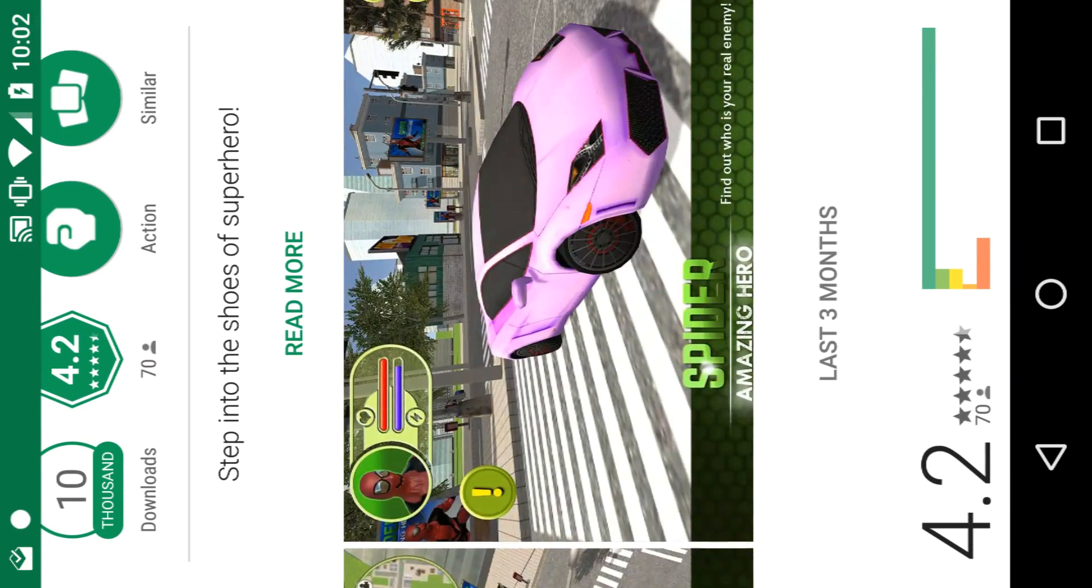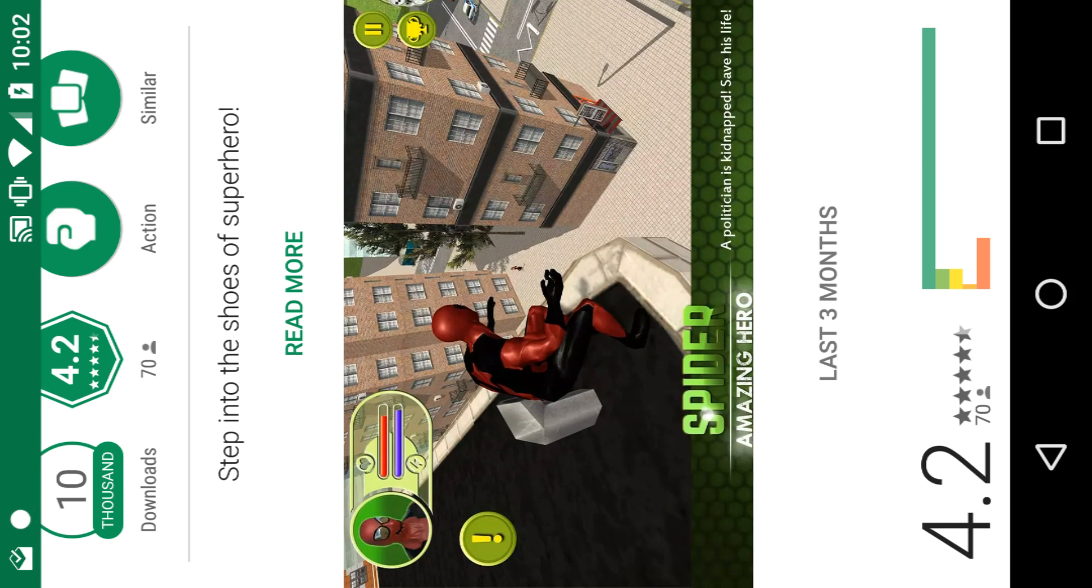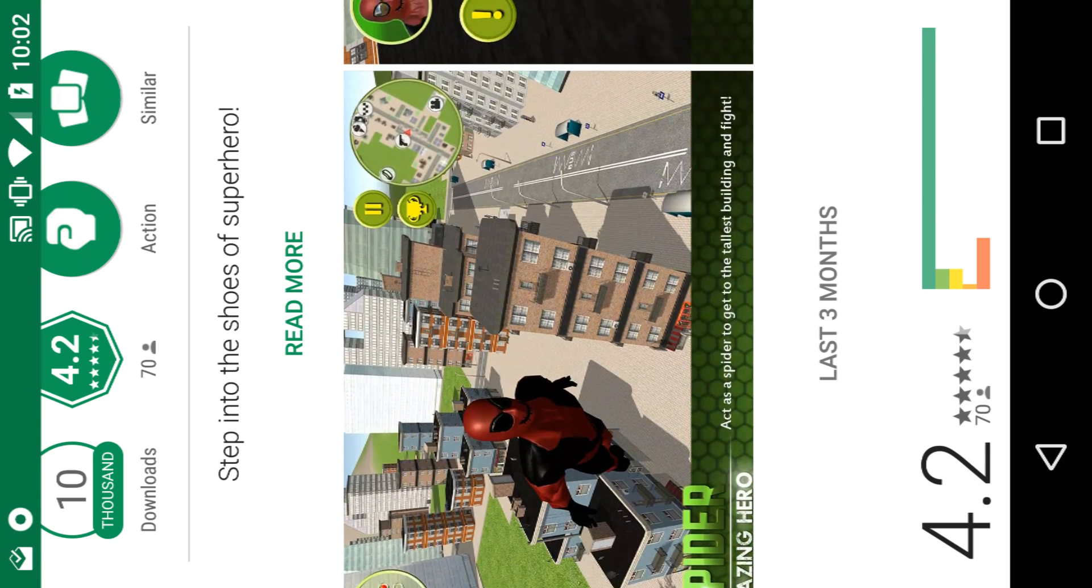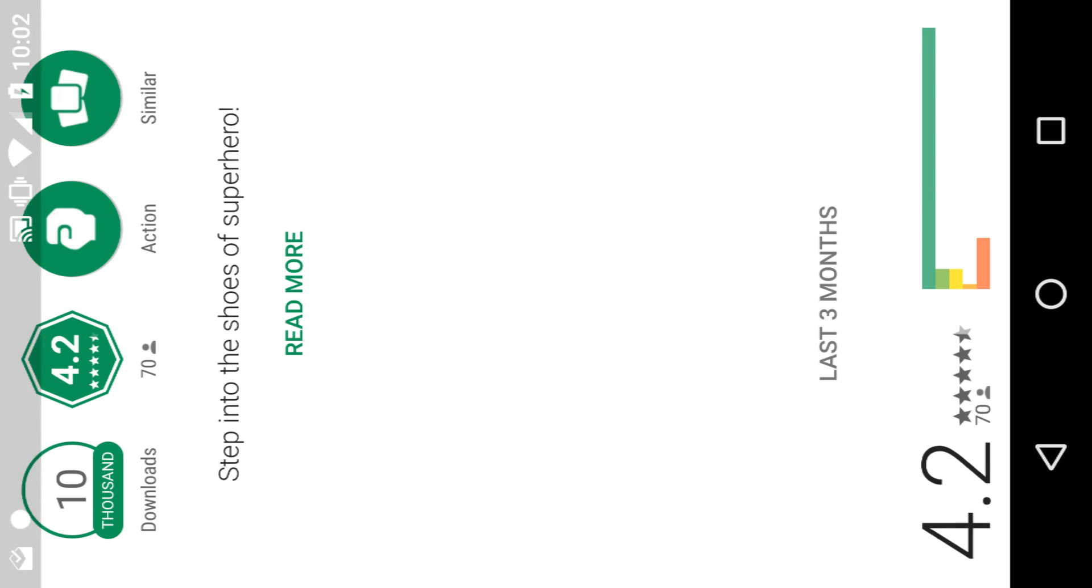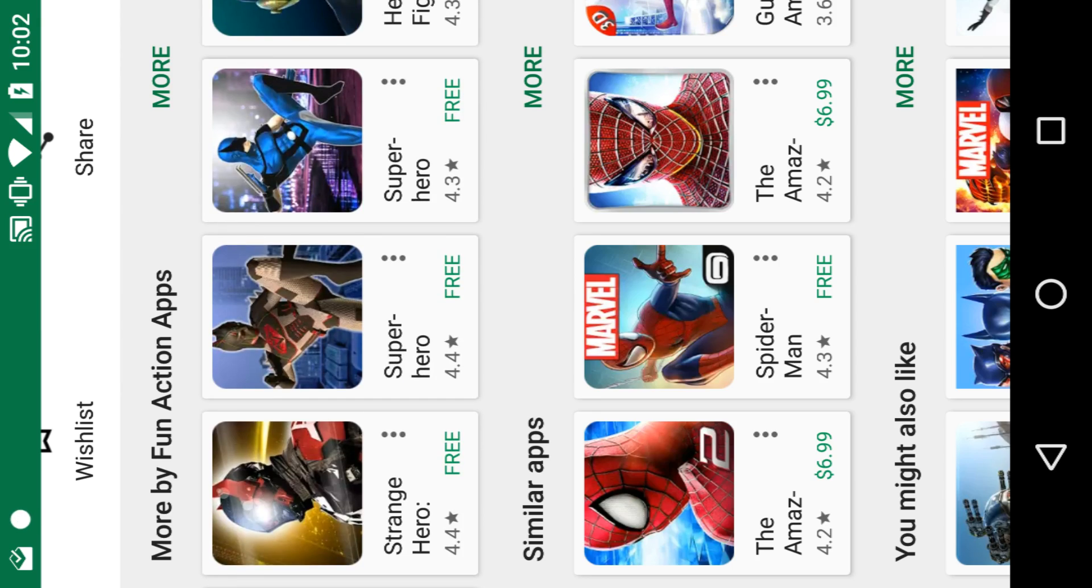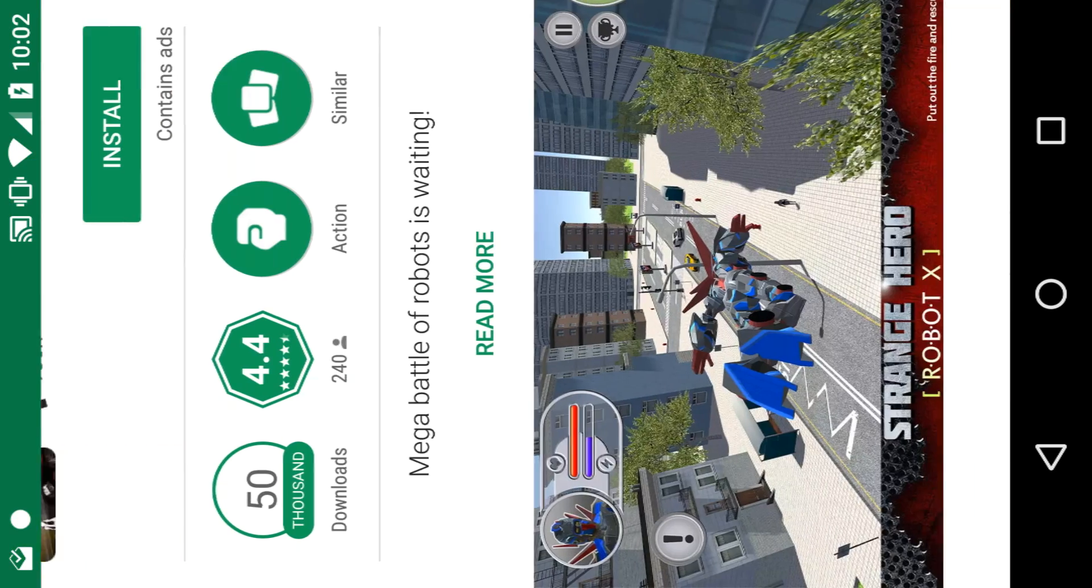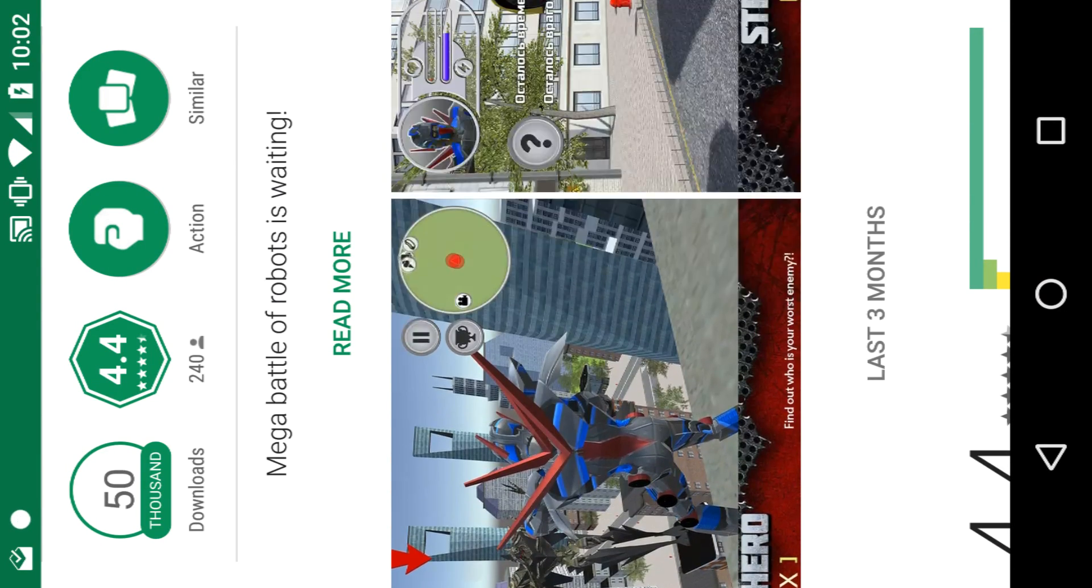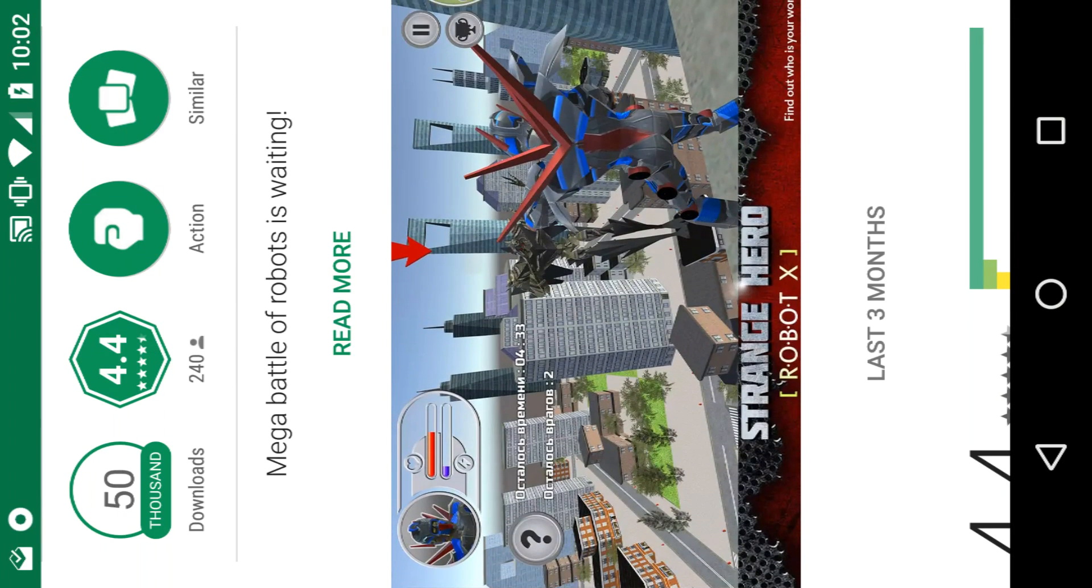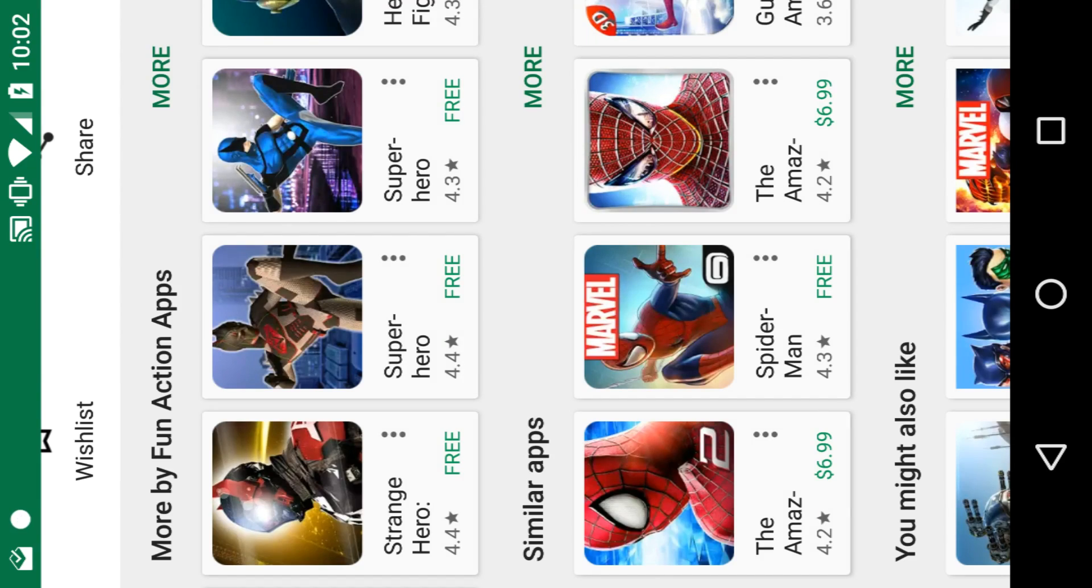This is a little GTA Spider-Man game. This one flies, or maybe he's just jumping really far. There's so many of these that I probably can't go through all of them. They're all pretty much GTA clones with superheroes.